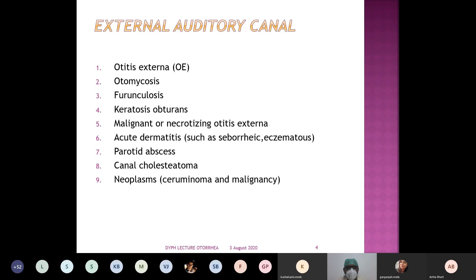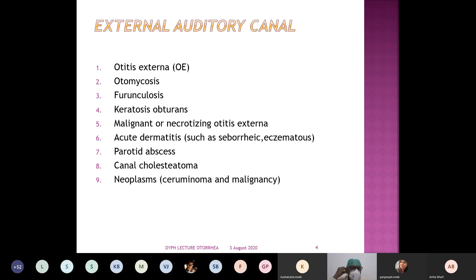One most important basic dictum we all have to remember: if the discharge is mucoid — that means if there is a mucus component in the discharge — where are the mucus glands situated in the ear? What is the lining of the external auditory canal?